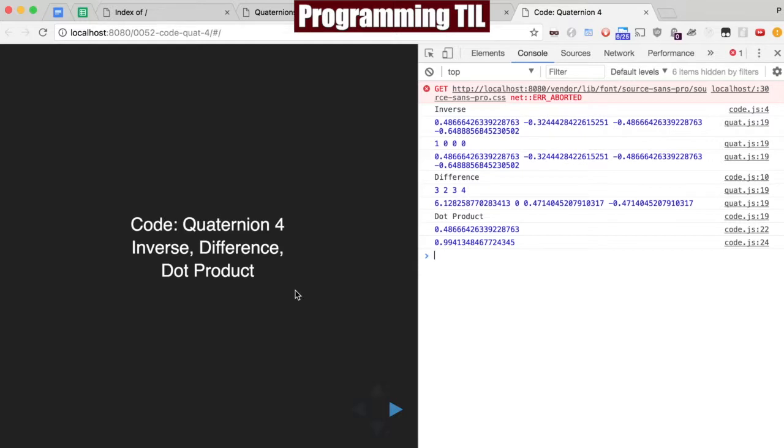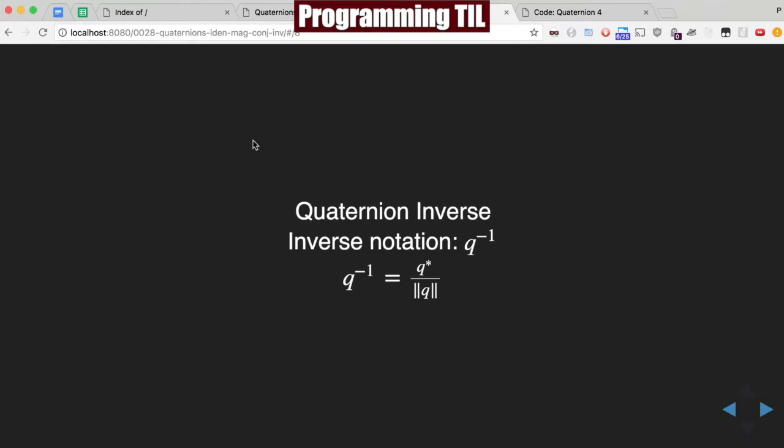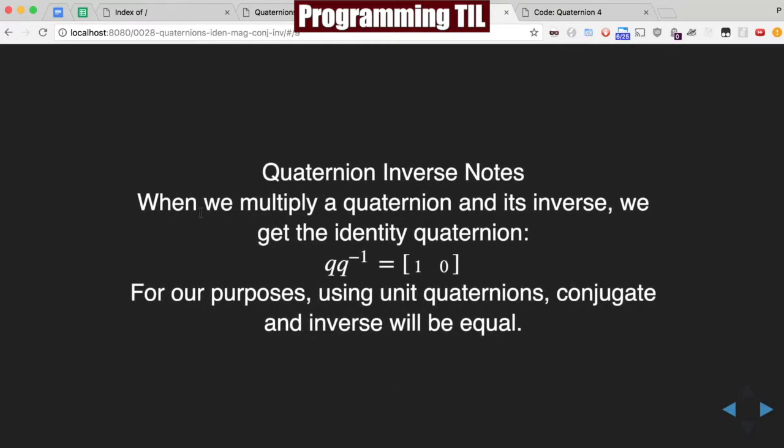The reference was back in Episode 28, where we looked at quaternion inverse notation. So we'll go ahead and start with that, which is the q to the negative 1 here. And this is, if you don't remember, that's the conjugate, and this is the magnitude. And so, some simple truths can hold for this that we'll figure out.